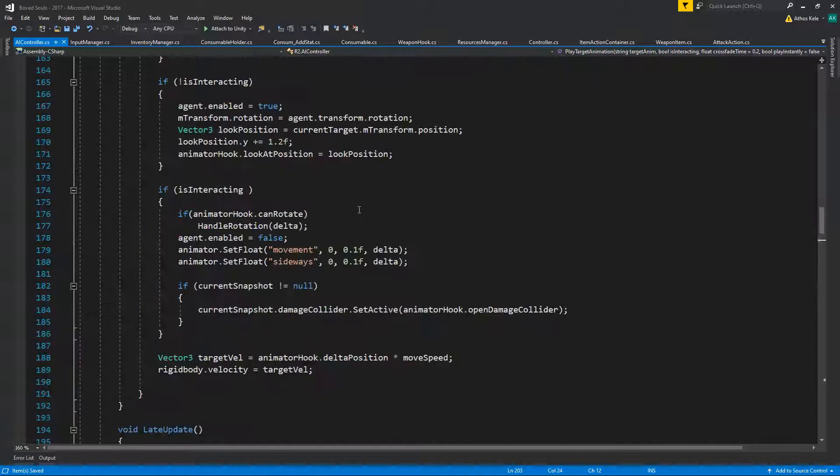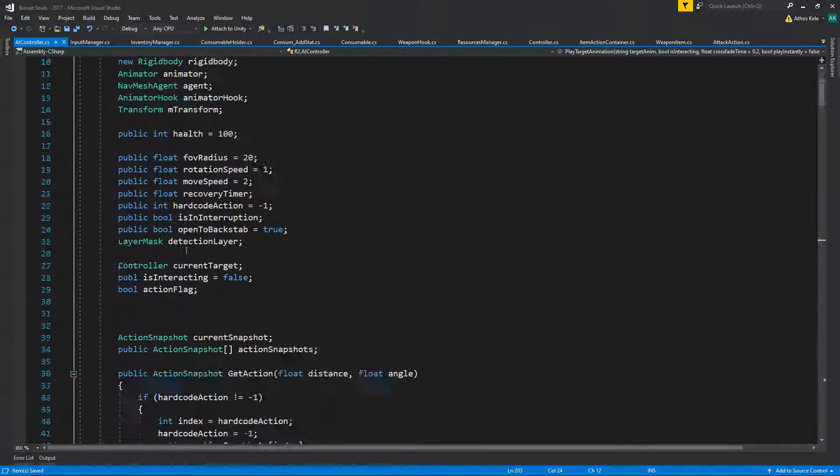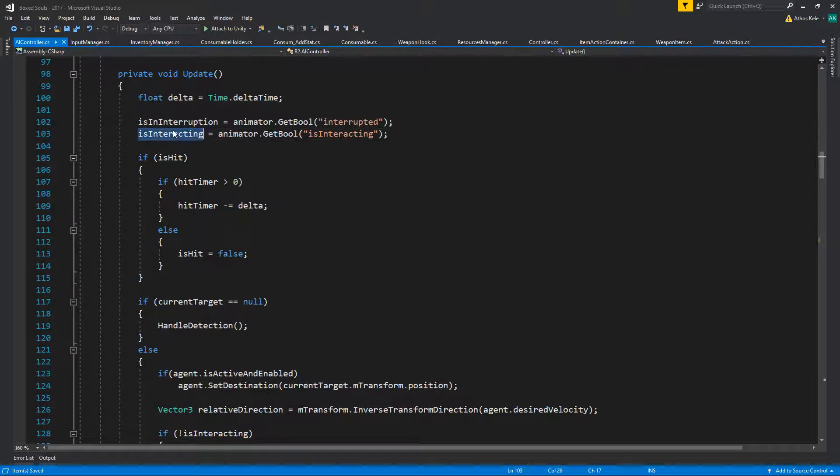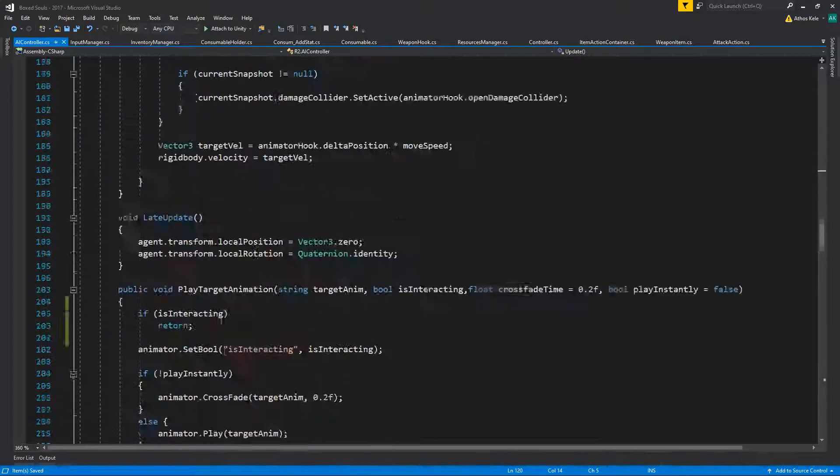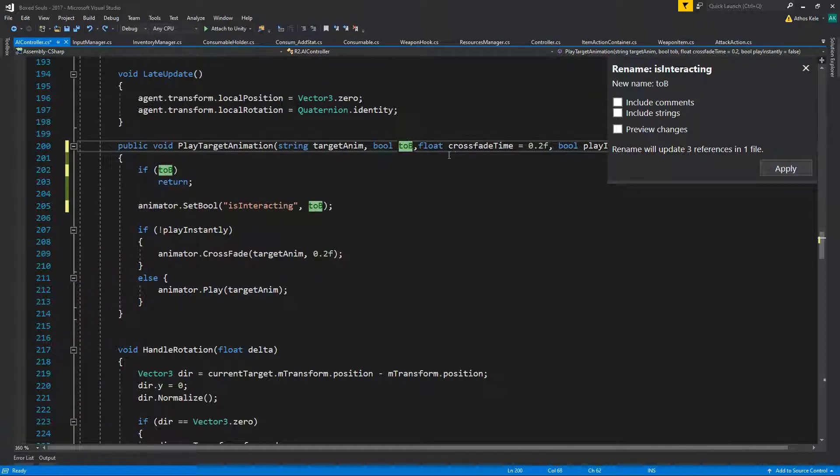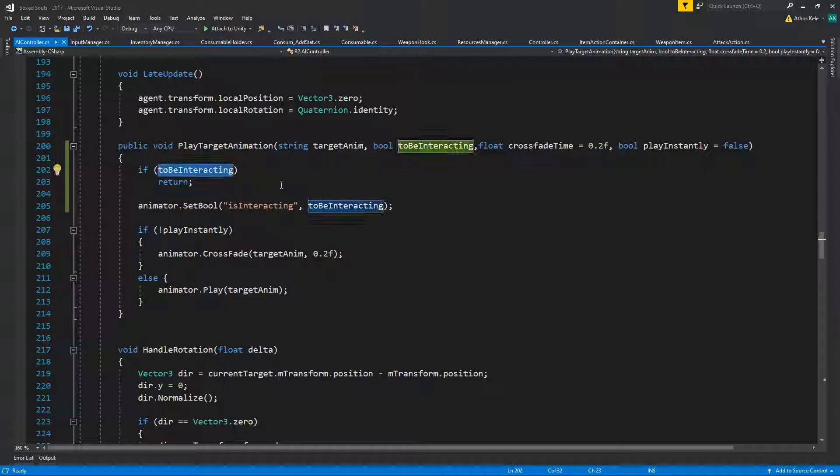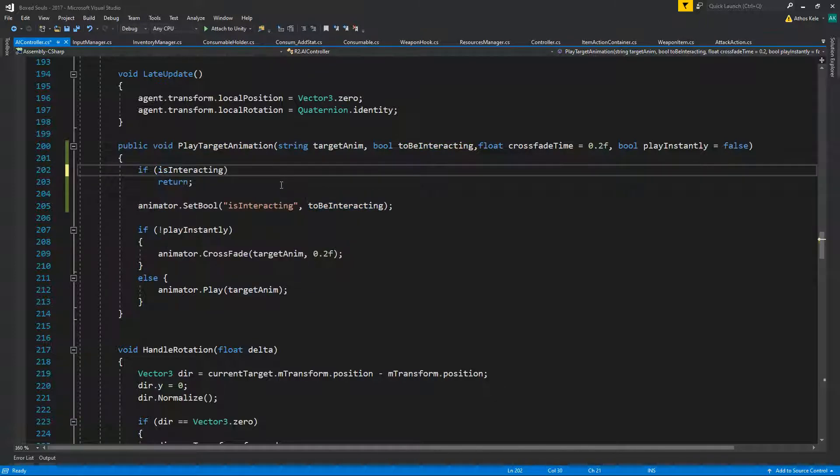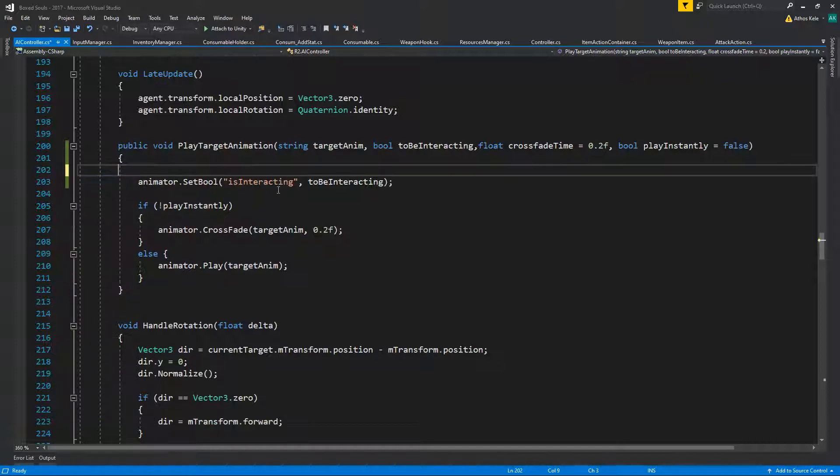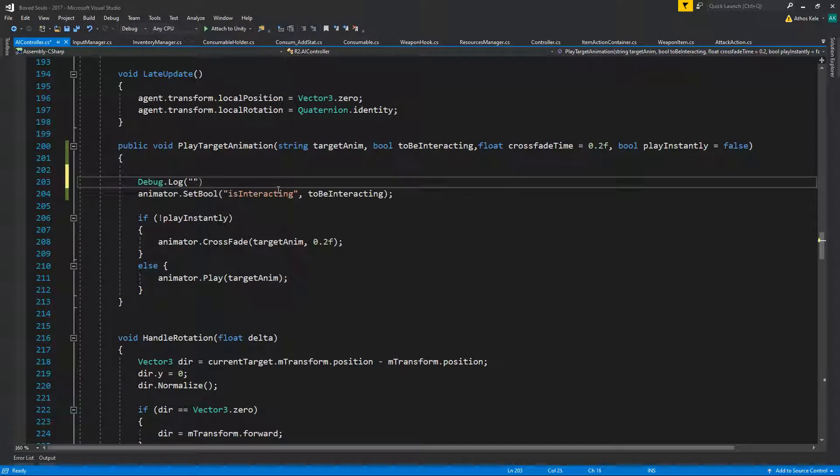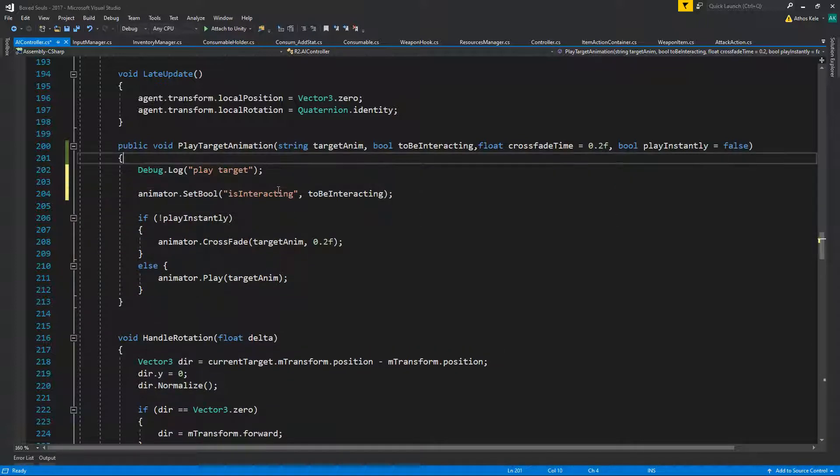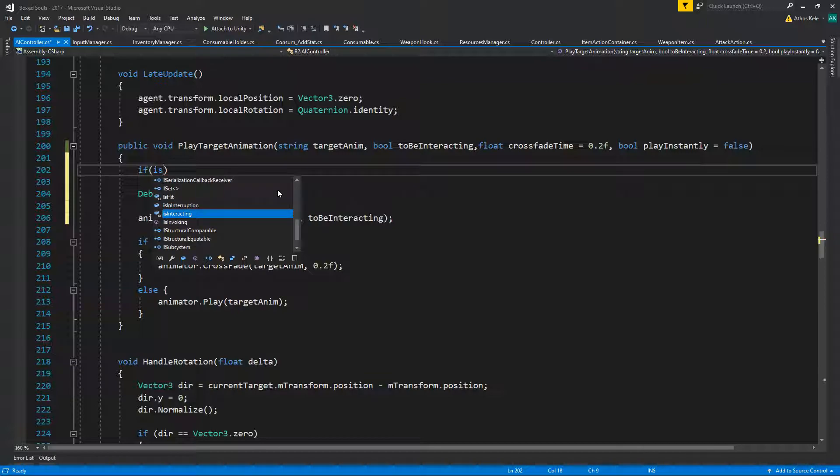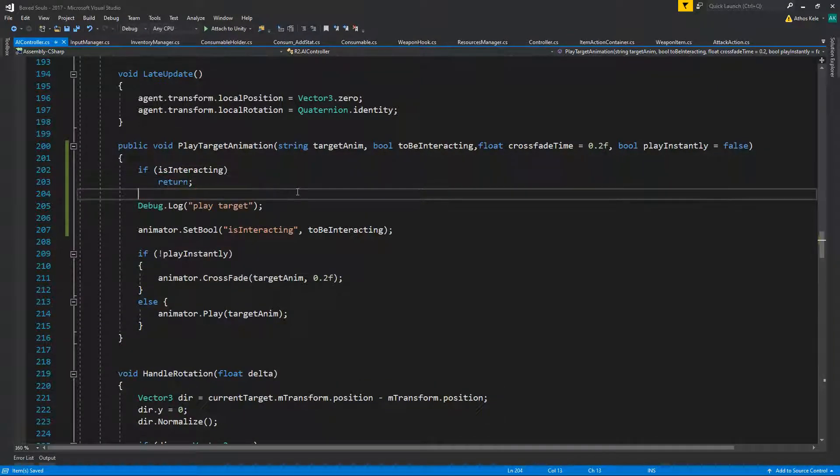Actually not this interacting, that's the wrong interacting. We need to know this interacting. Okay, so let's rename a few things to be interacting. As you can see, we were having the wrong one. We need to know if is interacting first of all. No actually, I'm just going to say debug.log play target and I'm going to be checking. I think if we do is interacting return, that will work but we won't be able to...